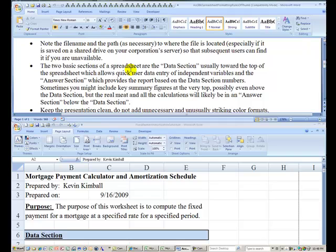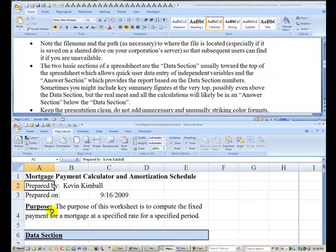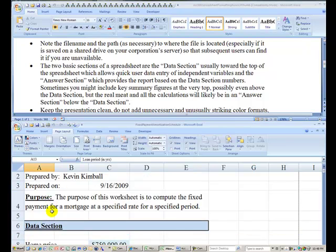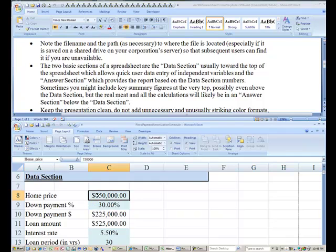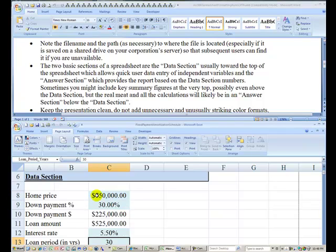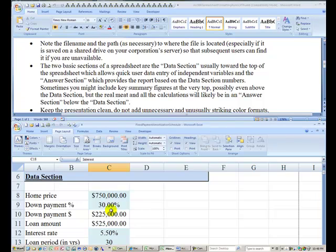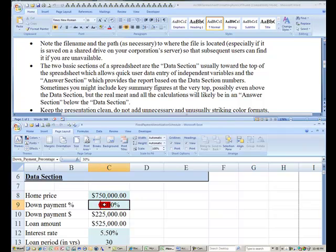The two basic sections of a spreadsheet are the data section, which is this here, which is usually toward the top of the spreadsheet. It allows the user to quickly enter independent variables. As you can see here, I've color-coded the independent variables.